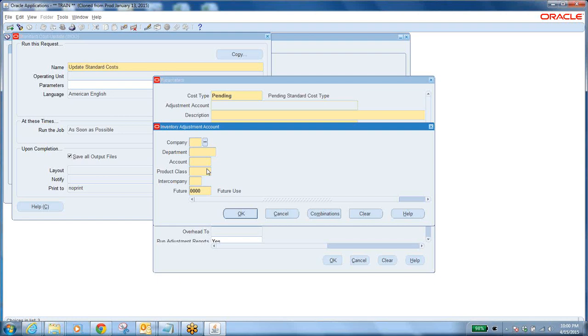The chart of accounts segments here are: company, department, account, product class, intercompany, and future. Like a phone number — your 10-digit mobile number is not just one number. The first five digits tell you the network, the next five tell you the customer ID. Together they form one unique number — that is like a chart of account. You're forming multiple segments to create one unique identifier.